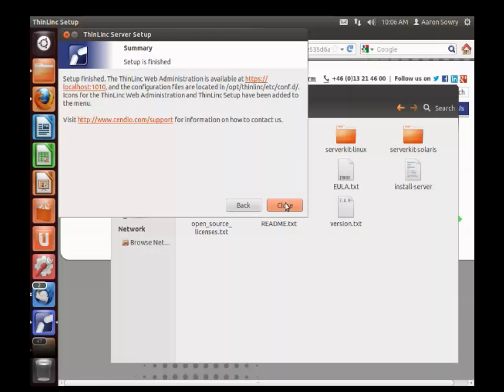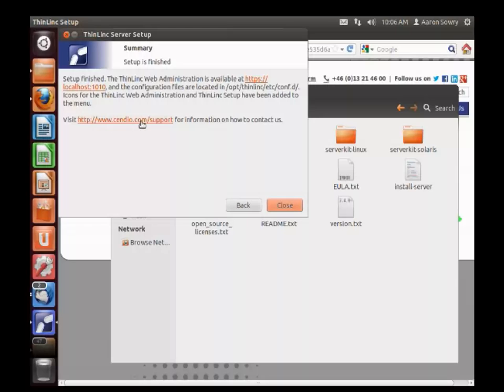And that should complete the installation of ThinLinc. If you have any questions about the installation or run into any problems, you can visit www.cendio.com/support to contact us with any questions you might have.